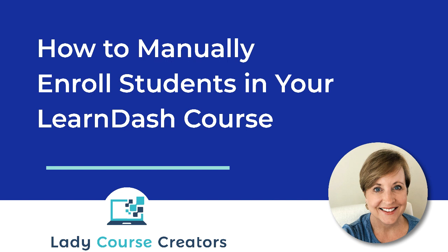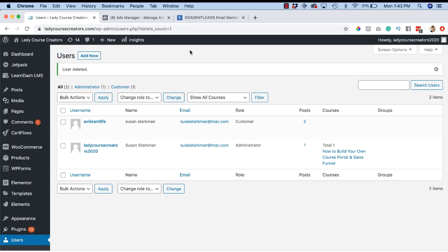Hey there, in this video I'm going to show you how to manually add a new student to your course. You might come across a need to add someone manually to your course without going through the online login and registration process. I'm going to show you how to do that.